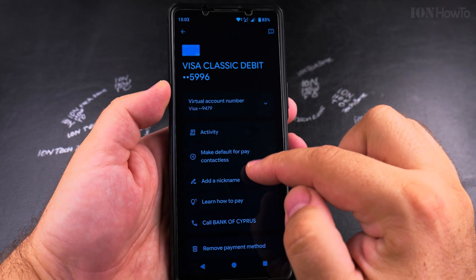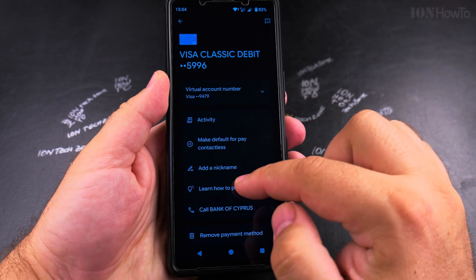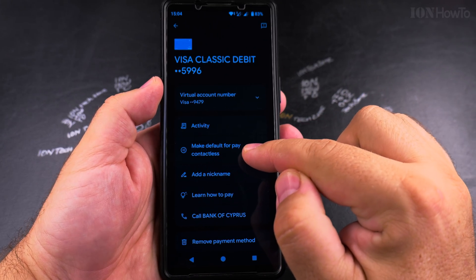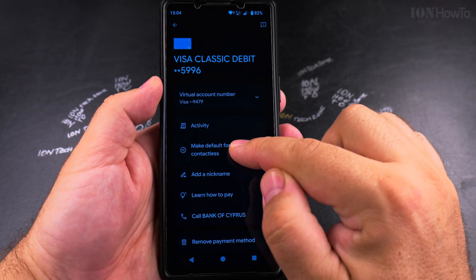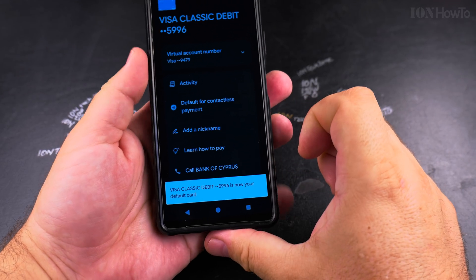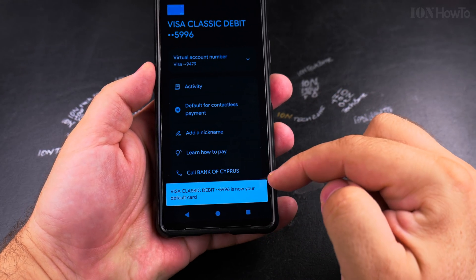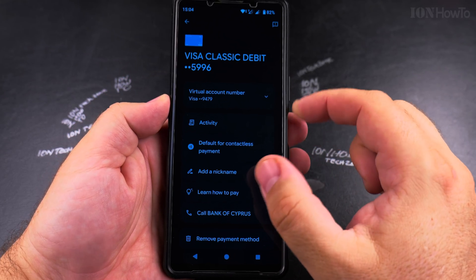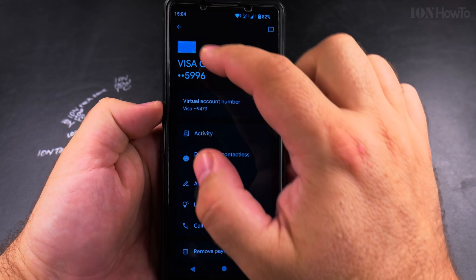You see more information about the card activity. Then you also have the option 'make default for pay contactless.' Tap there and now it says this card is the default for contactless.